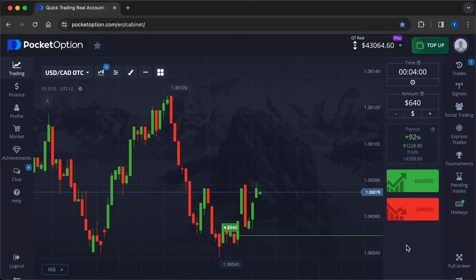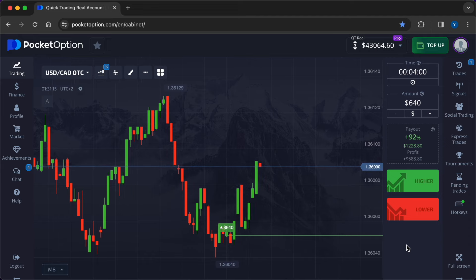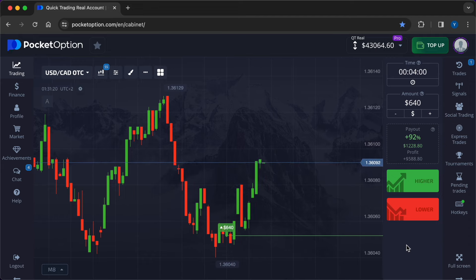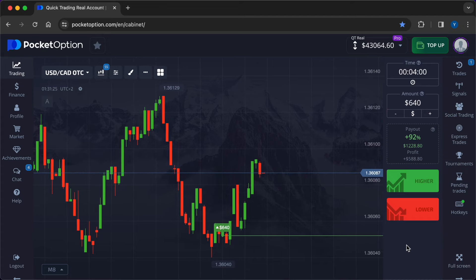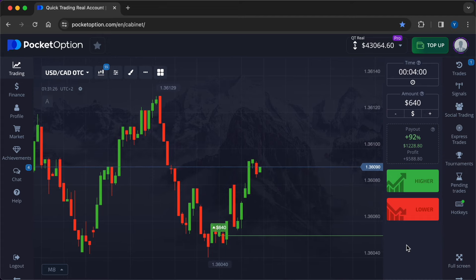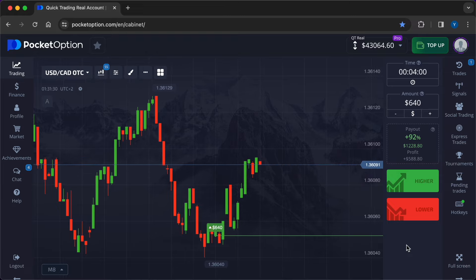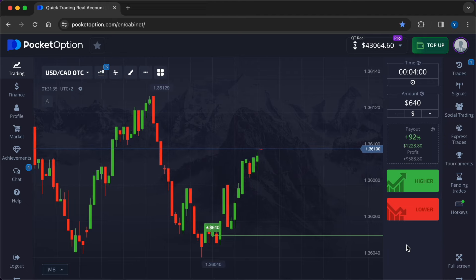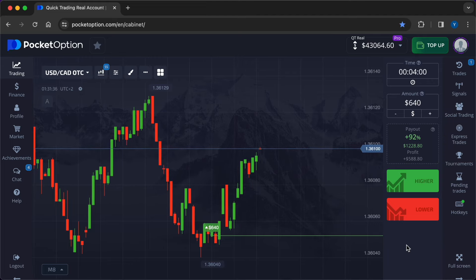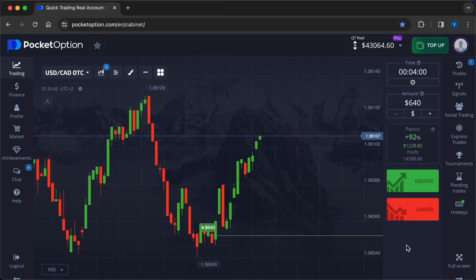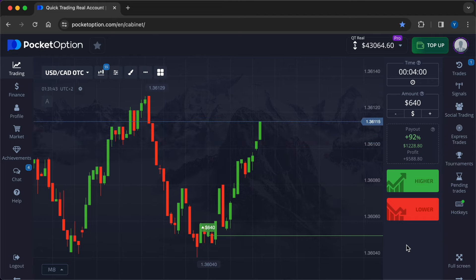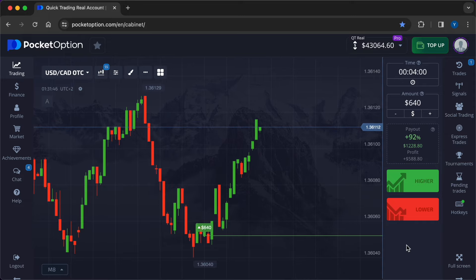Risk-reward ratio: Traders should assess the potential risk and reward of each trade before entering a position. A favorable risk-reward ratio ensures that potential profits outweigh potential losses, providing a buffer against adverse market movements. Trade timing and duration: Traders should carefully consider the timing and duration of their trades, avoiding entering positions during periods of high volatility or market uncertainty. Shorter duration trades may help reduce exposure to market fluctuations and minimize the risk of significant losses.